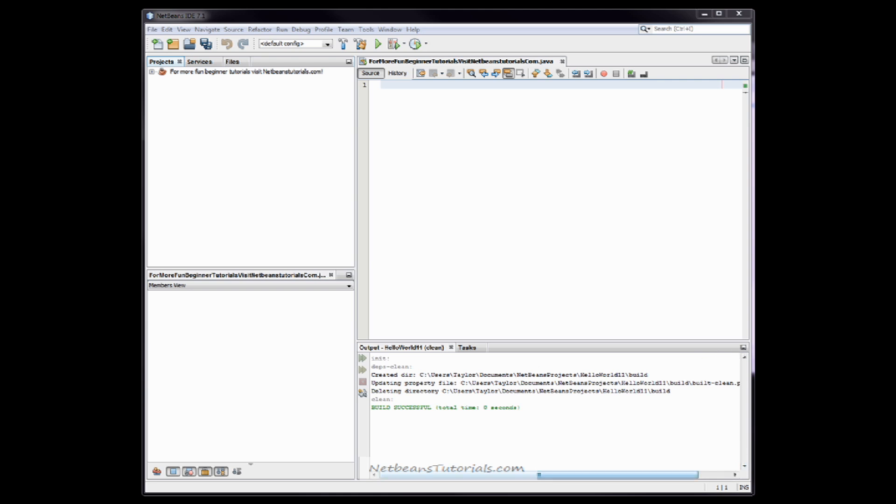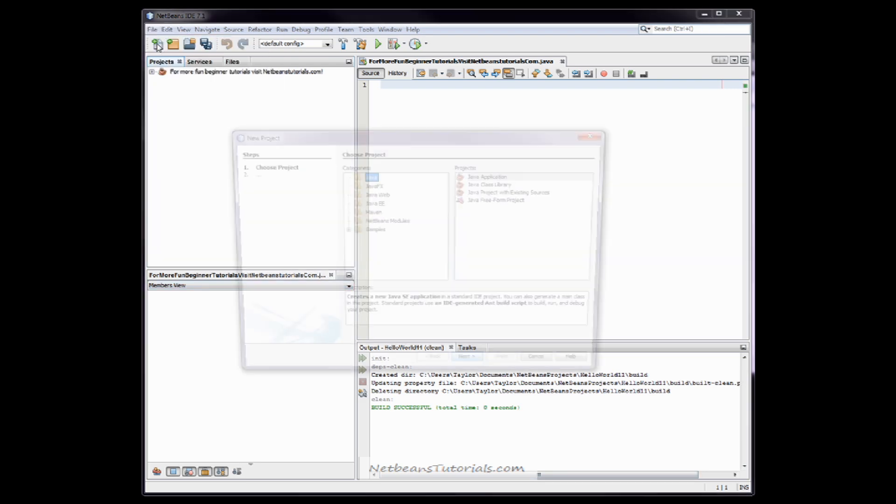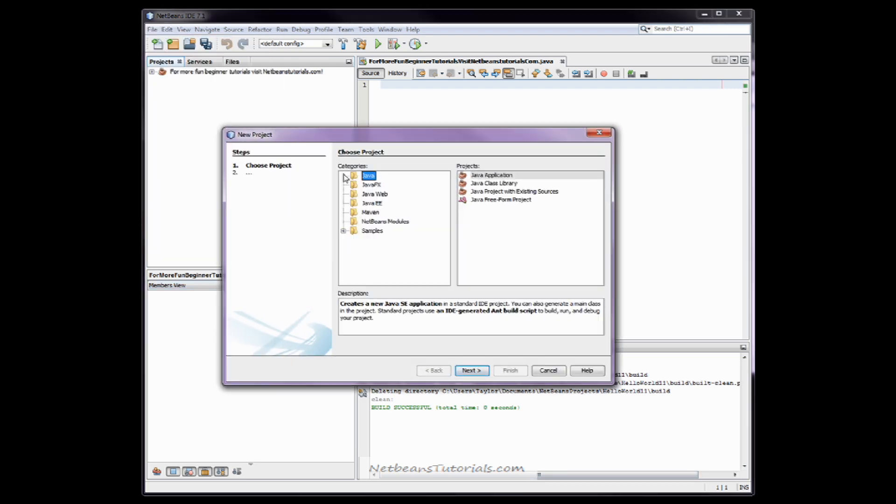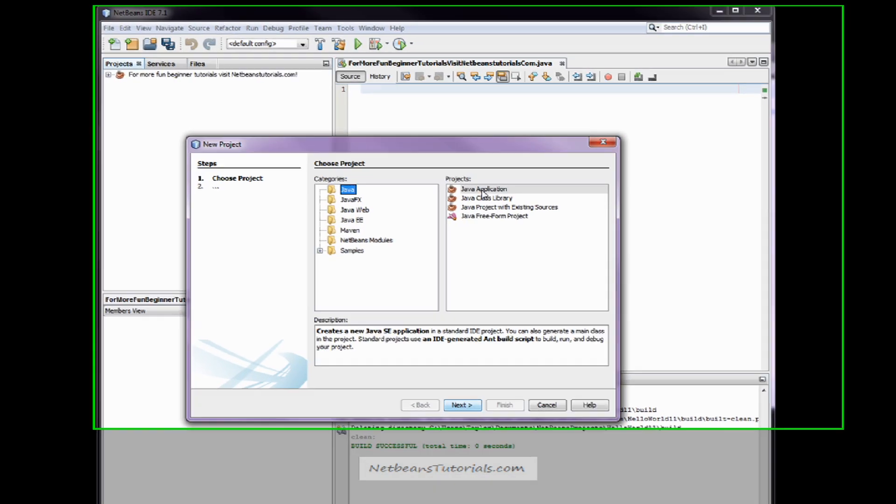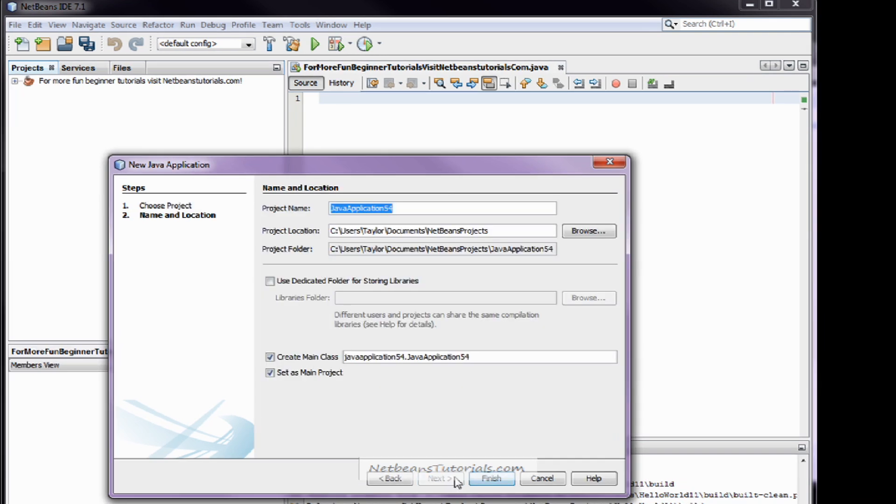How we do this is we simply open up NetBeans, File, New Project, Java, Java Application, Next, then we have to name our program.